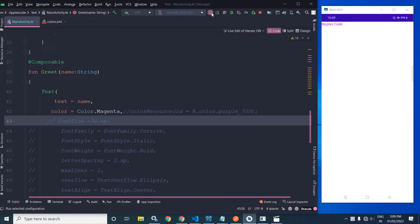If I run the project you can see the color has been changed to magenta. If I uncomment the resource color line, the color will be purple.